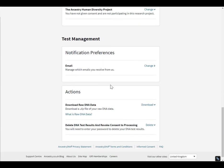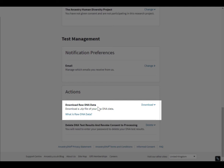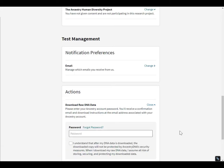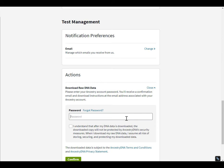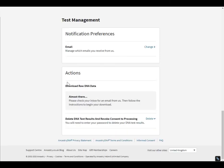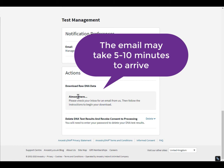Just scroll down to the very end. This last section here with Actions — this is where you download your raw DNA data. You are asked to put in your Ancestry password again, click that you'll understand that you're taking your DNA outside of Ancestry security measures, and then click Confirm. So now you're going to wait for an email — the email will be the one that's associated with your Ancestry account.